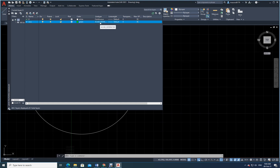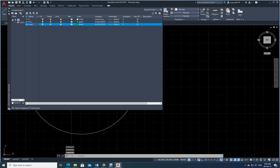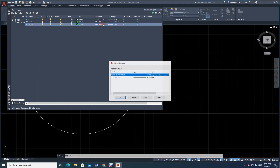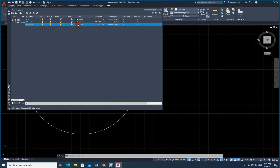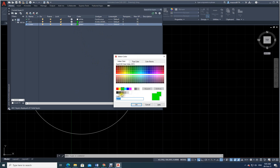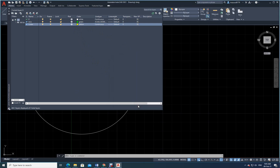Now I will create one more layer — I will call it 'cutter', for the actual cutter. The line type has copied from the previous layer; I don't want that, so I will change it to continuous. I will also change the color to yellow.